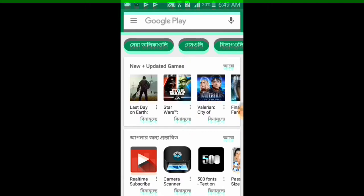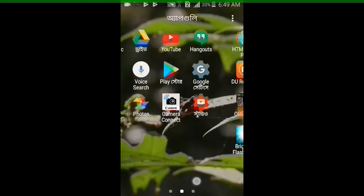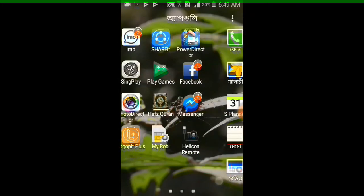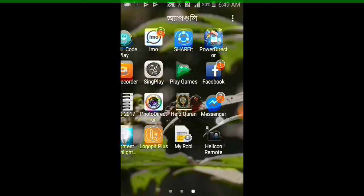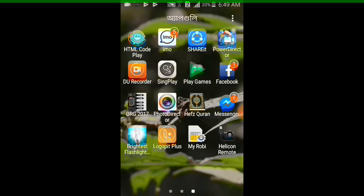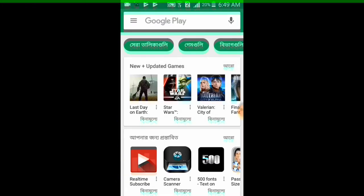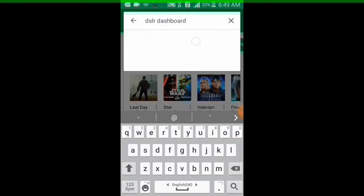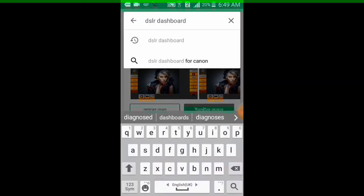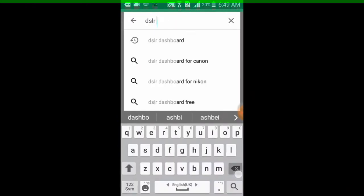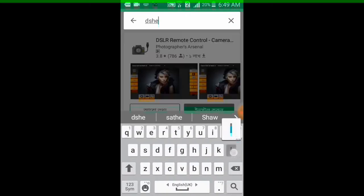After the break, we have come to you with another new tutorial. So without any delay, let's get started. First of all, we have to download an app called Helicon Remote. You can also go to Play Store and search Helicon Cam.